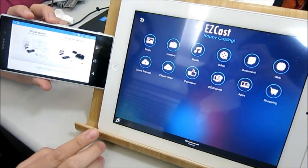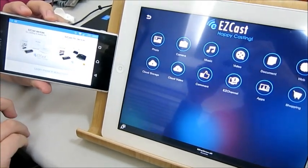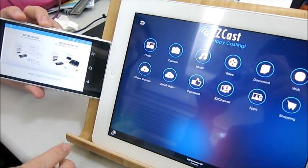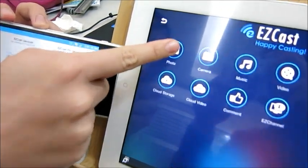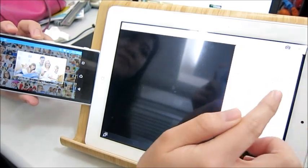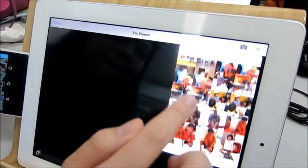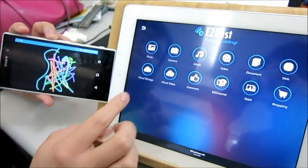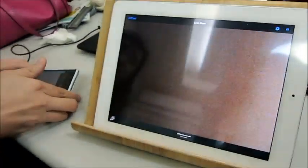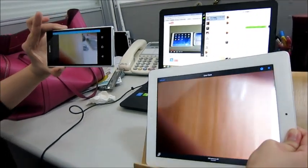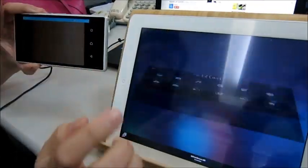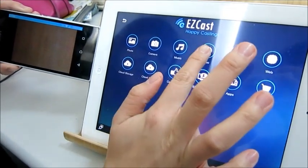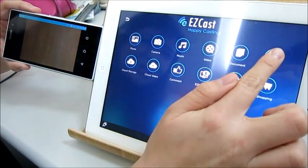Now your iPad is already successfully connected to your mobile, so you can mirror or stream anything from iPad to your mobile. For example, photos. You can also use the camera as well, play video, and go to any website.